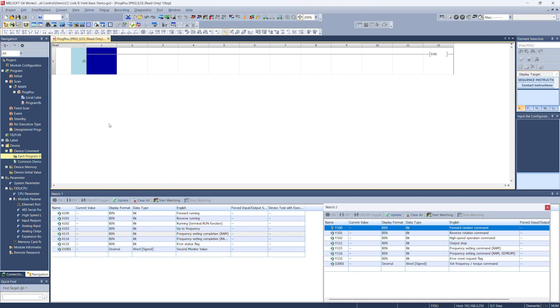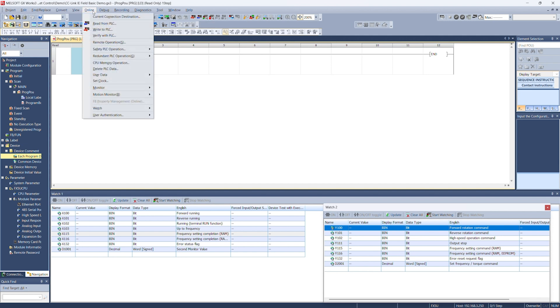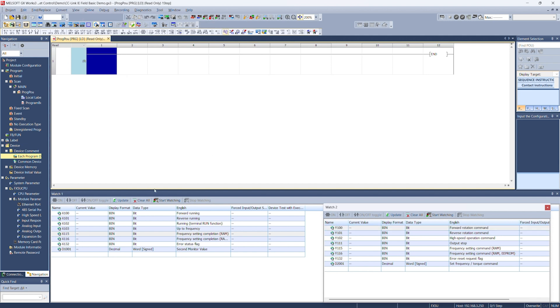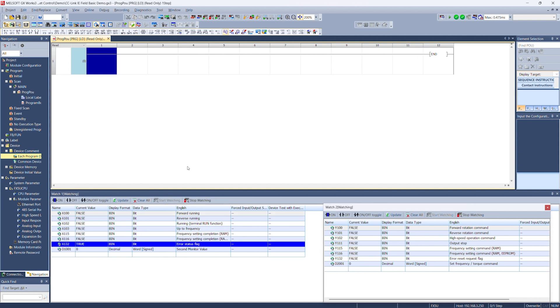It's asking us to reset the CPU. So we'll go ahead and flip the switch on the CPU real quick. Now instead of writing a control scheme that you're not going to use, we're just going to use the watch windows to show you the effect that each input and output has. So we'll go ahead to go online. We'll just start watching.